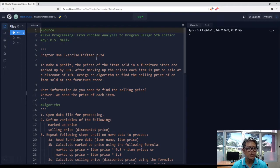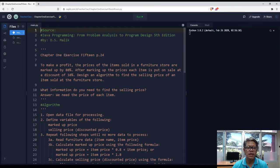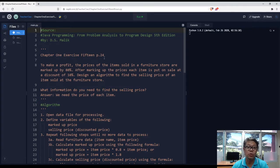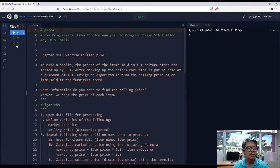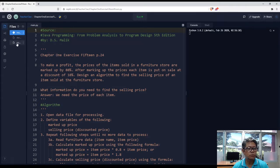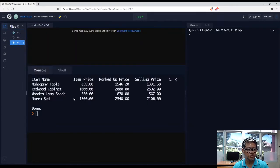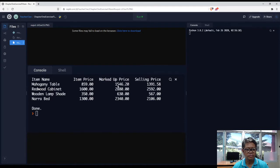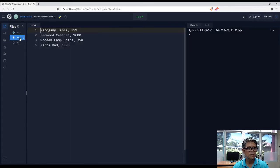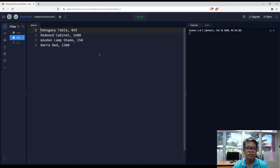So today we're going to solve chapter 1, exercise 15, which is found in page 24 of the book. This is our intended output, and this is our data input.